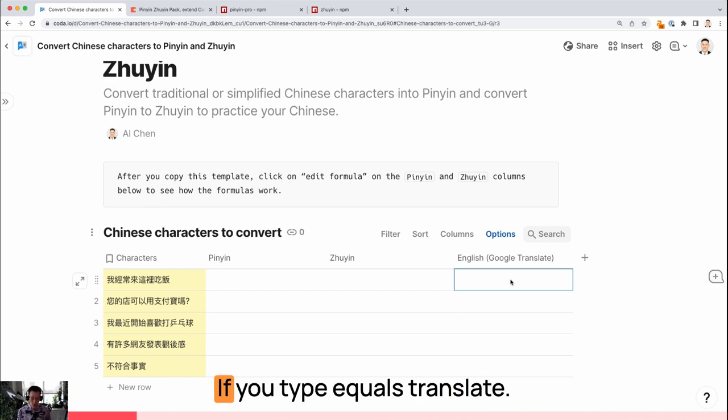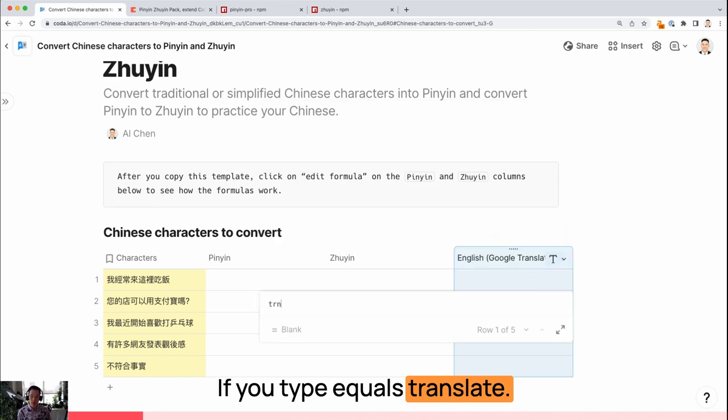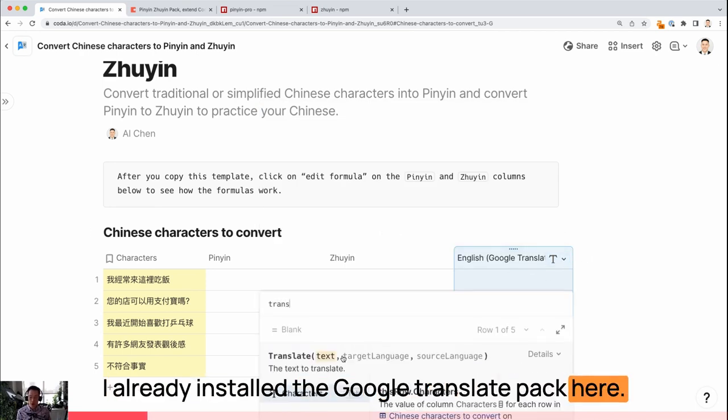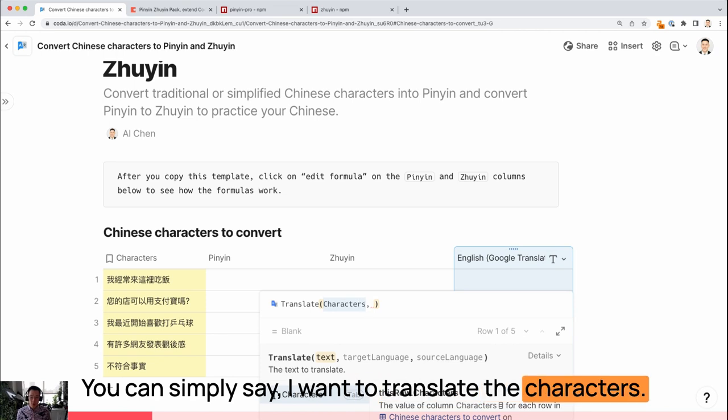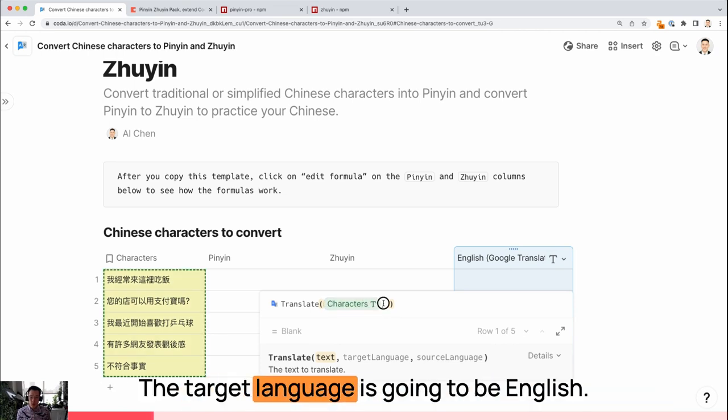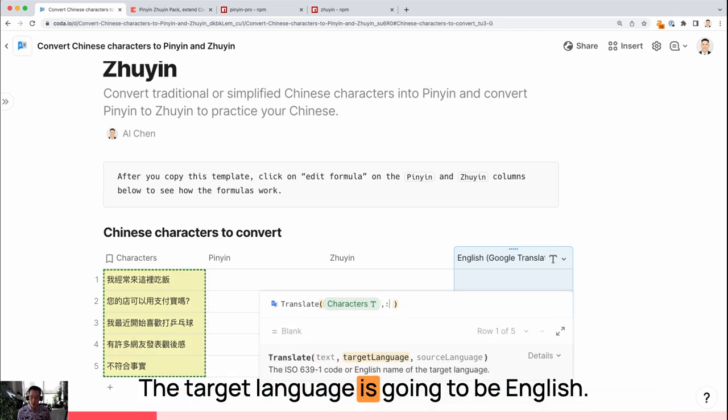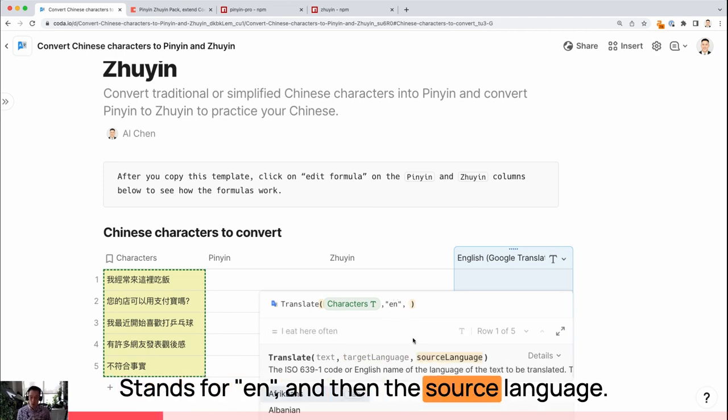Let's start from the end. If you type equals translate, I already installed the Google Translate pack here. You can simply say I want to translate the characters. The target language is going to be English, such as EN, and then the source language